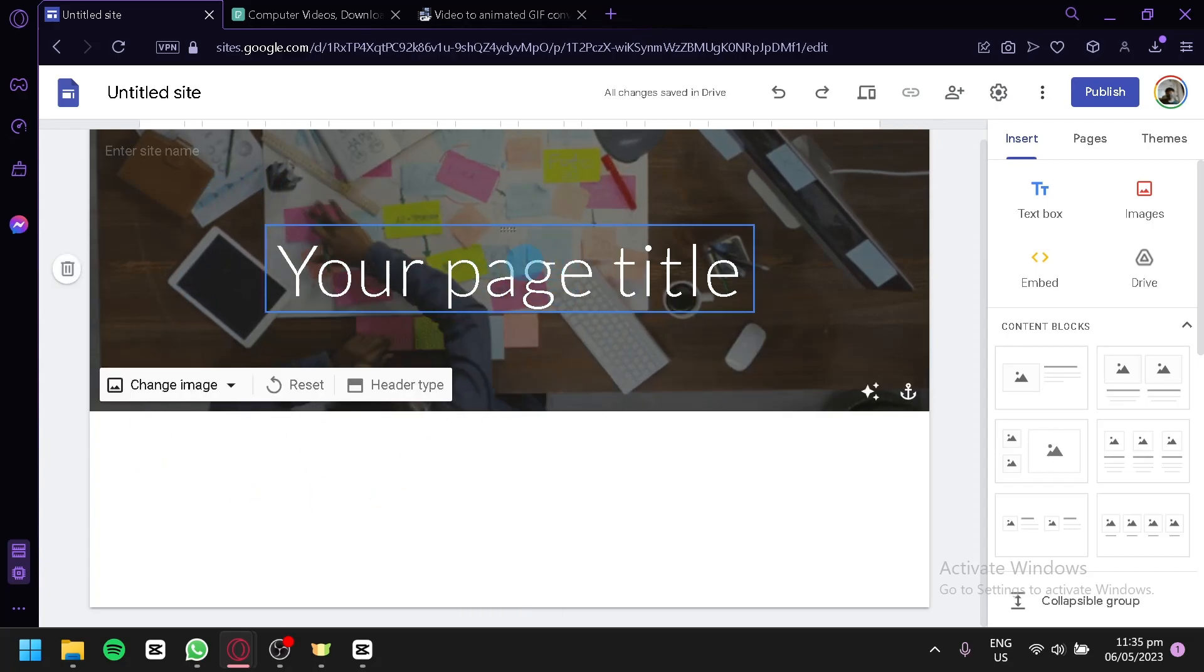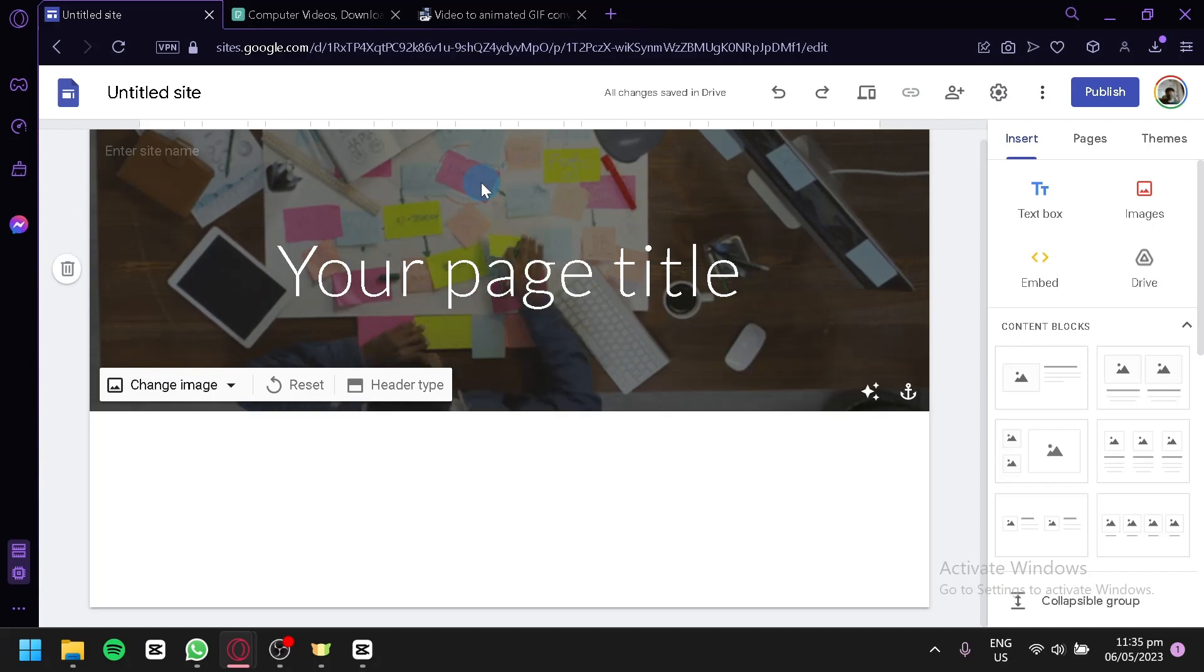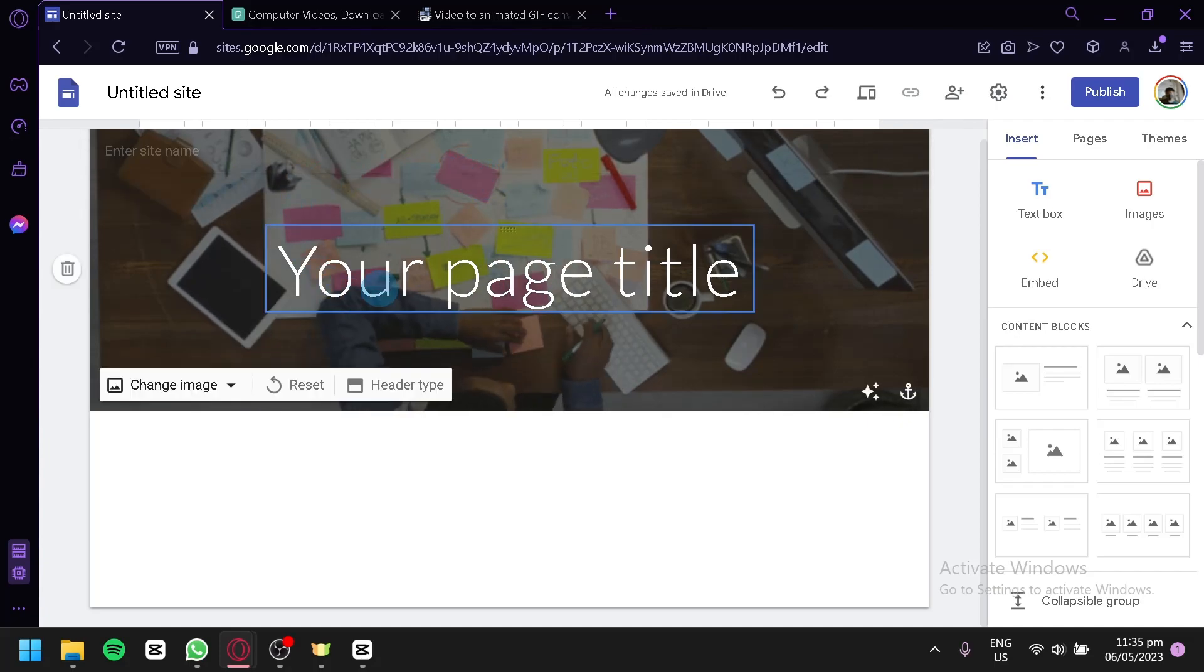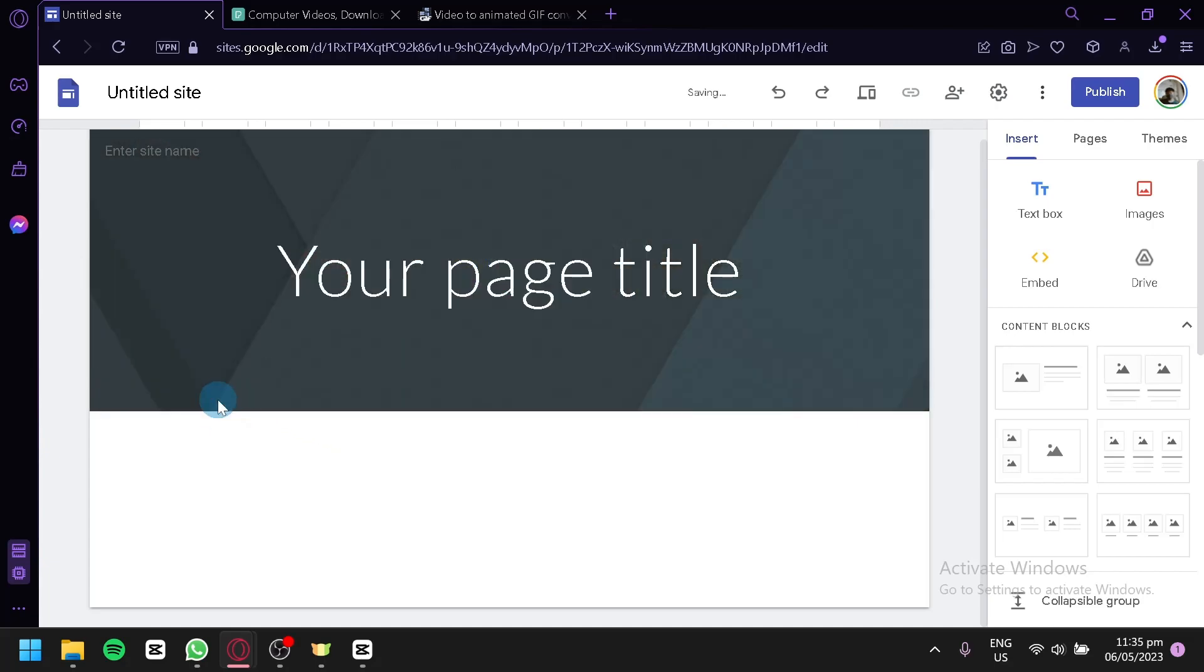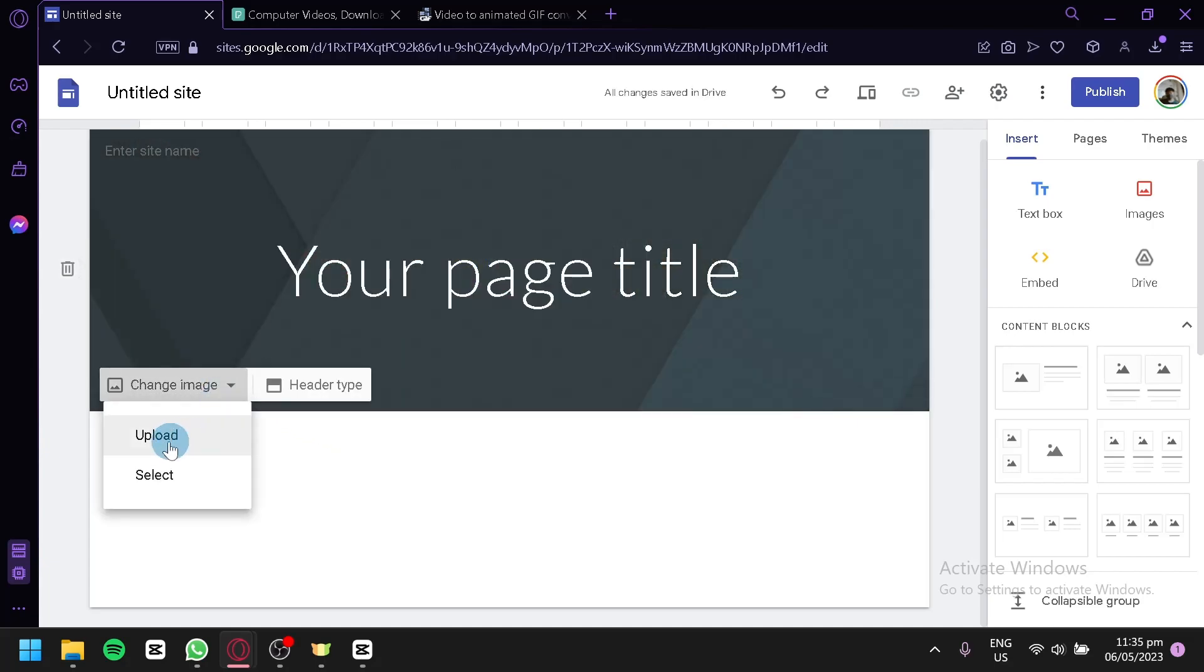Now technically this is not a video, but we did use an original video to create this output. We're going to reset this. There is no possible way to upload a video for your background.